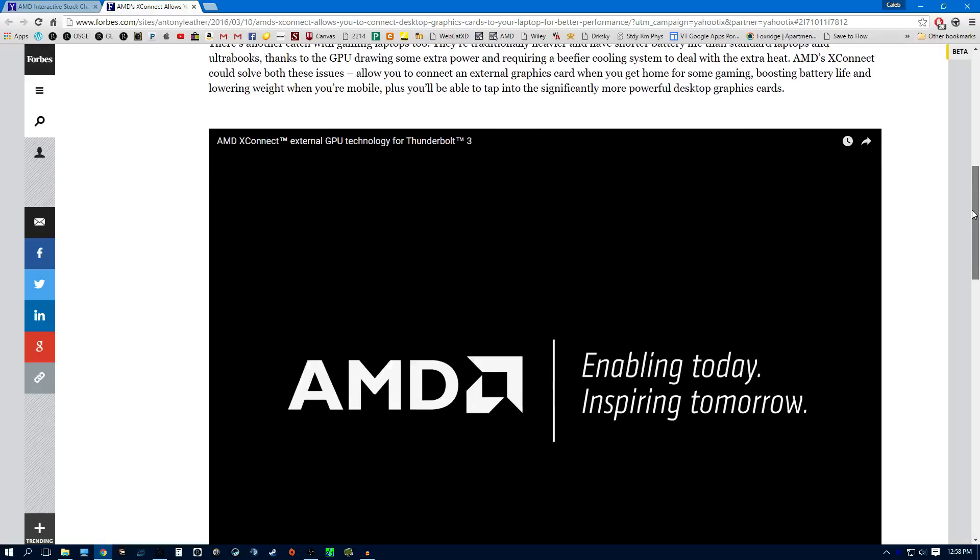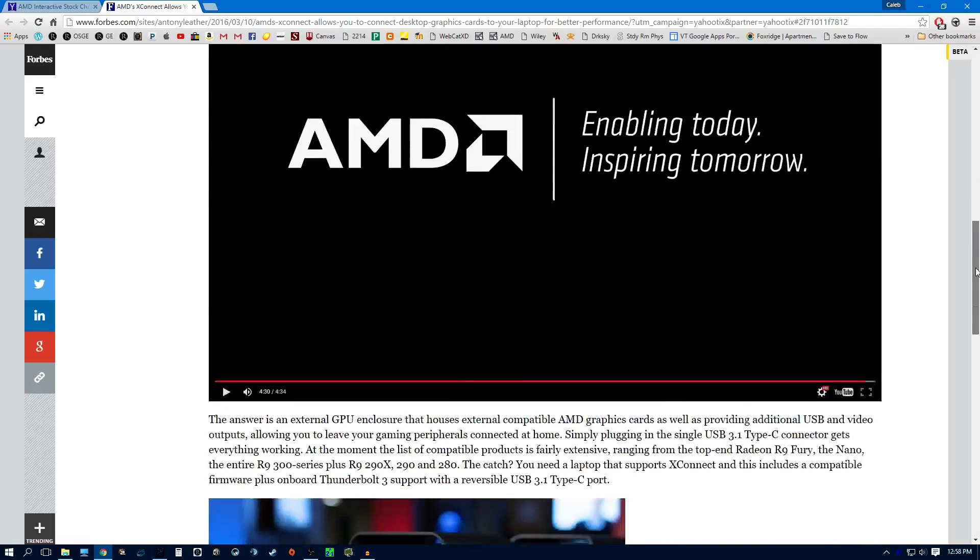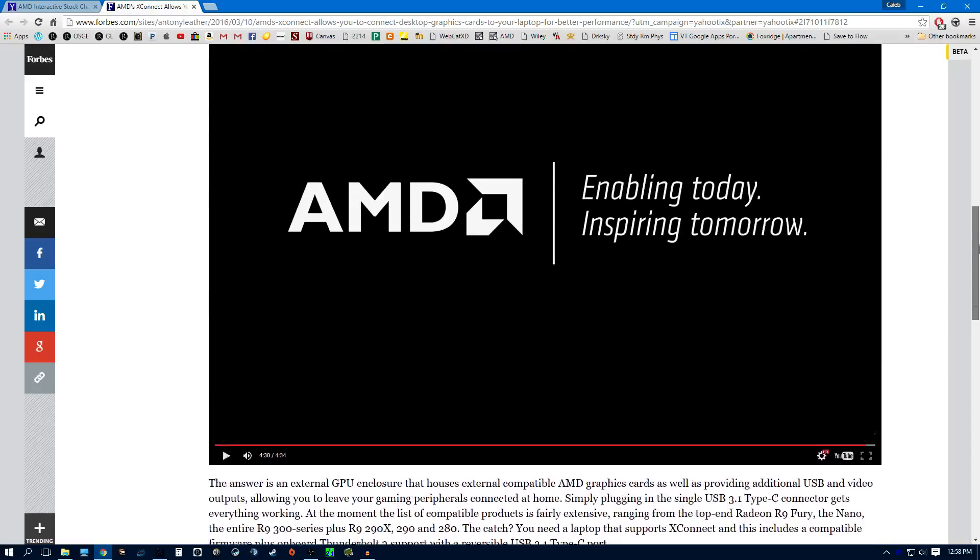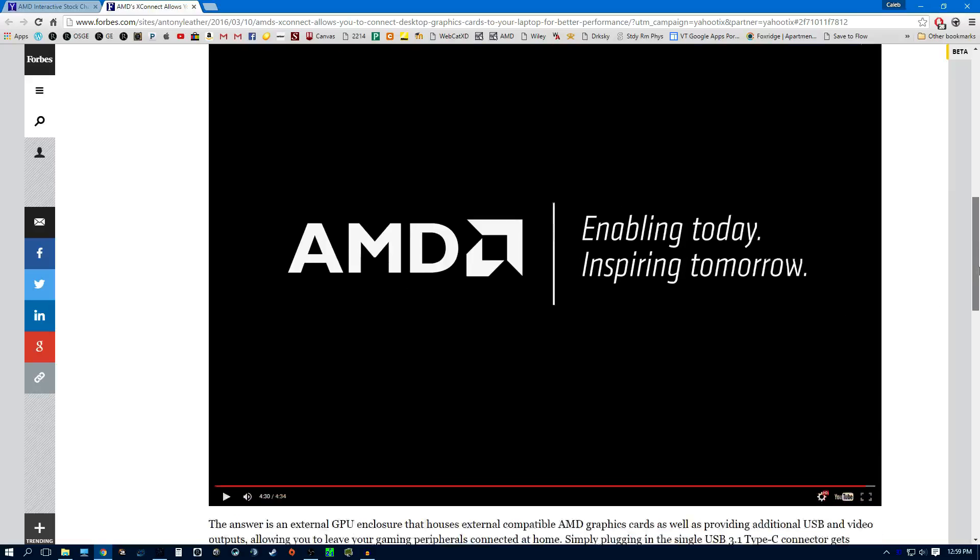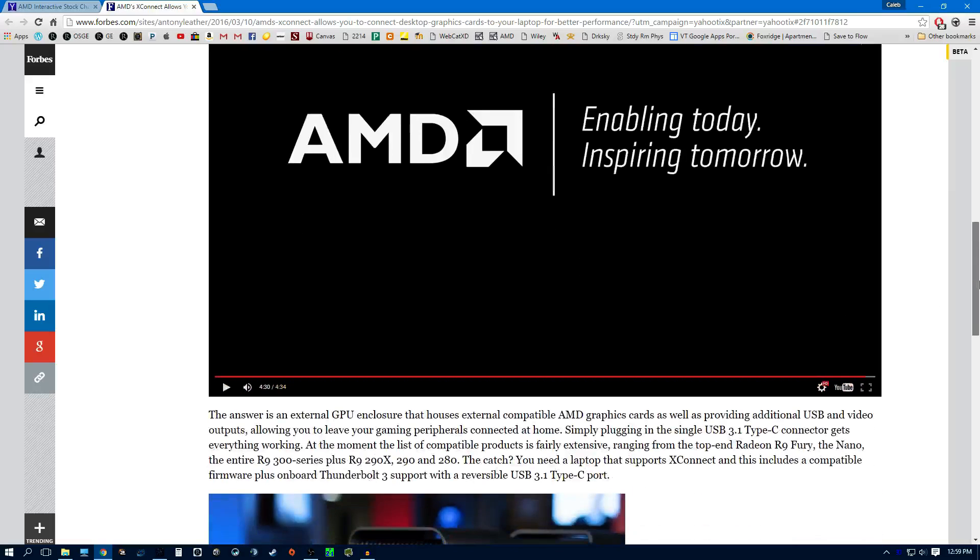But unfortunately, no Thunderbolt 2. I encourage you to watch this video on Forbes. It explains a lot better than I do, but I'm going to try to do this a minute shorter.